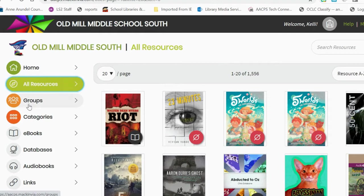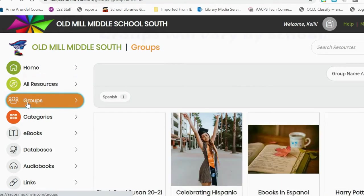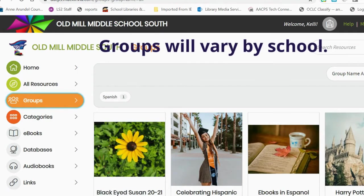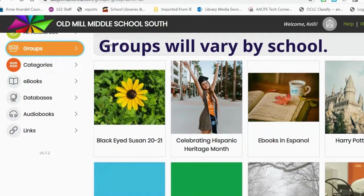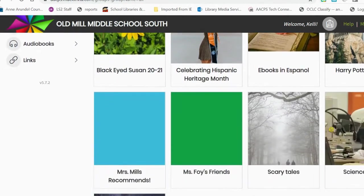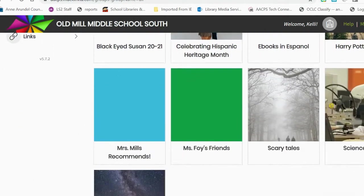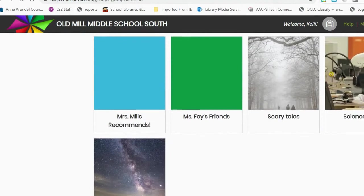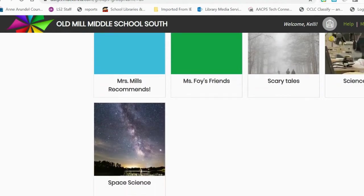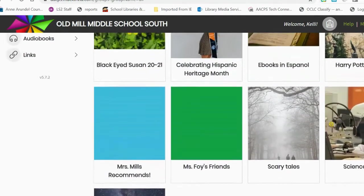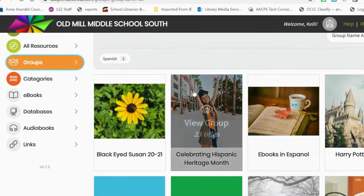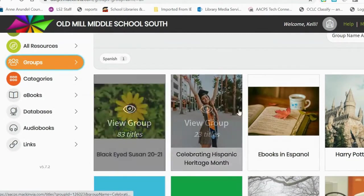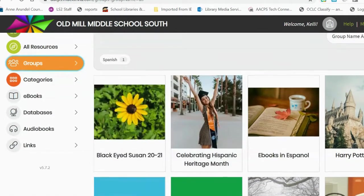Below All Resources is a Groups tab. The Groups tab contains curated sets of titles — some teachers have requested separate groups, and some are based on topics such as the Science Fair or ebooks in Espanol. Our collection of Black Eyed Susan books are there as well.